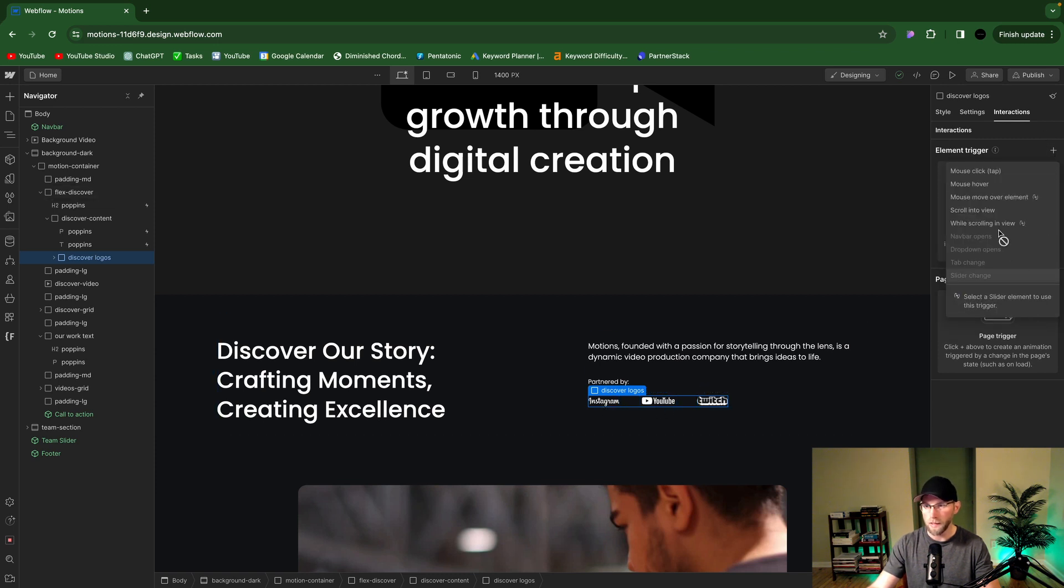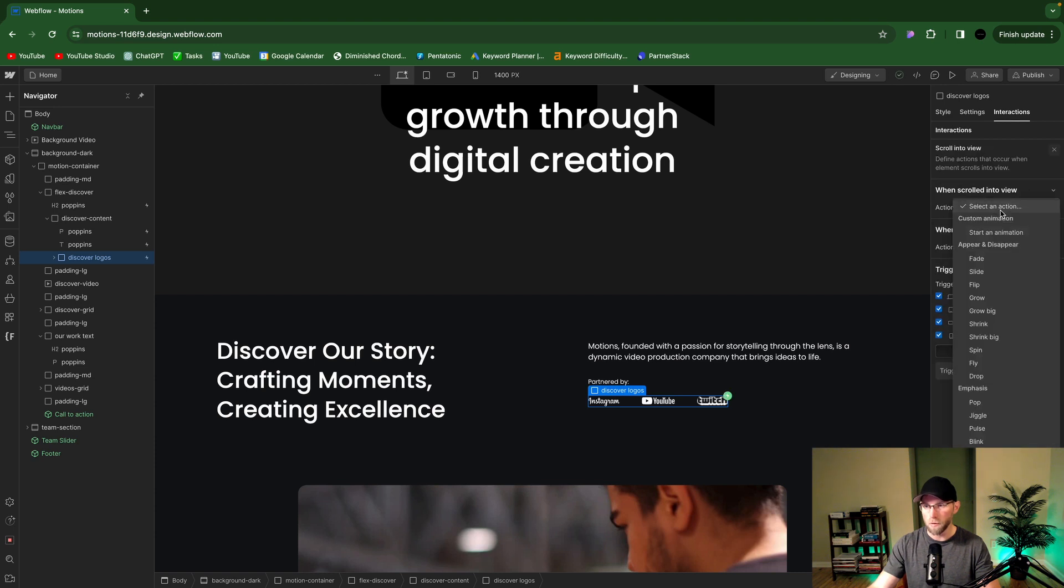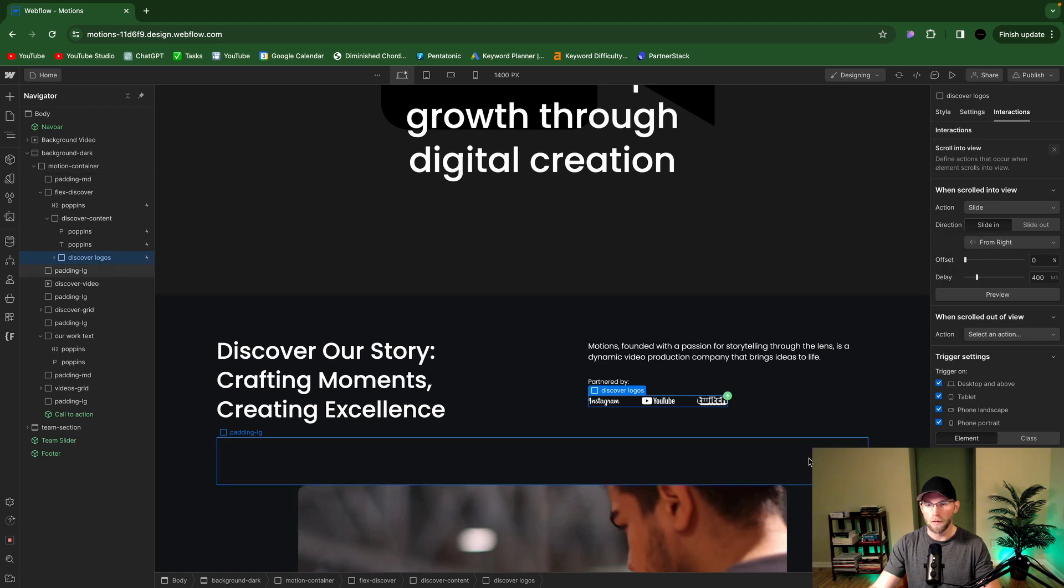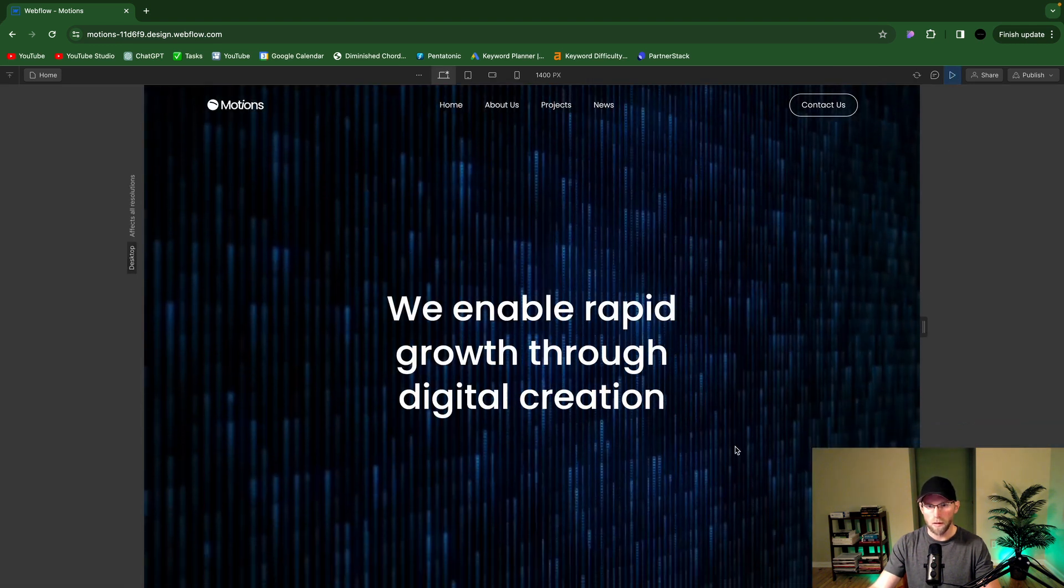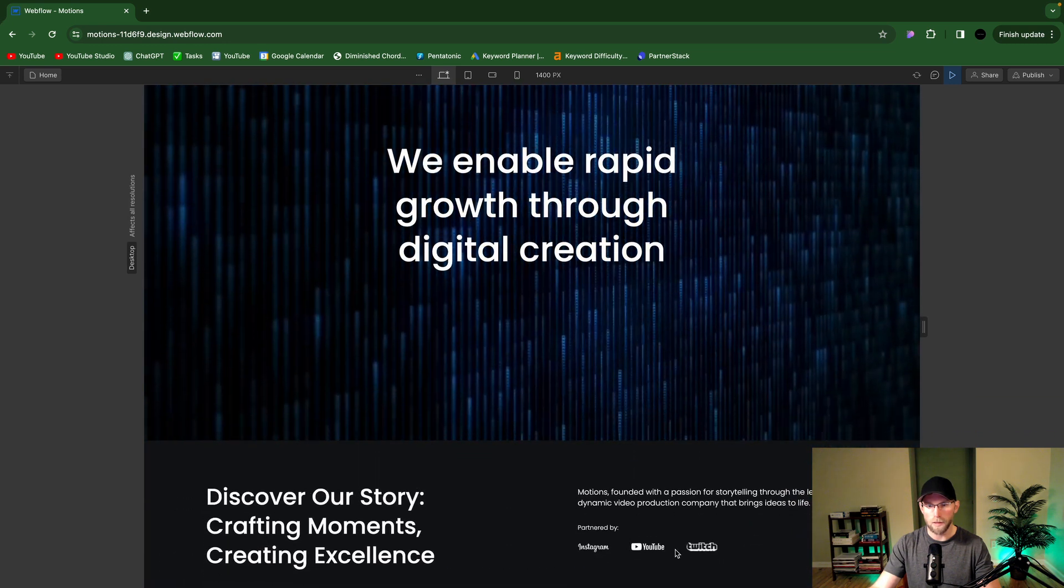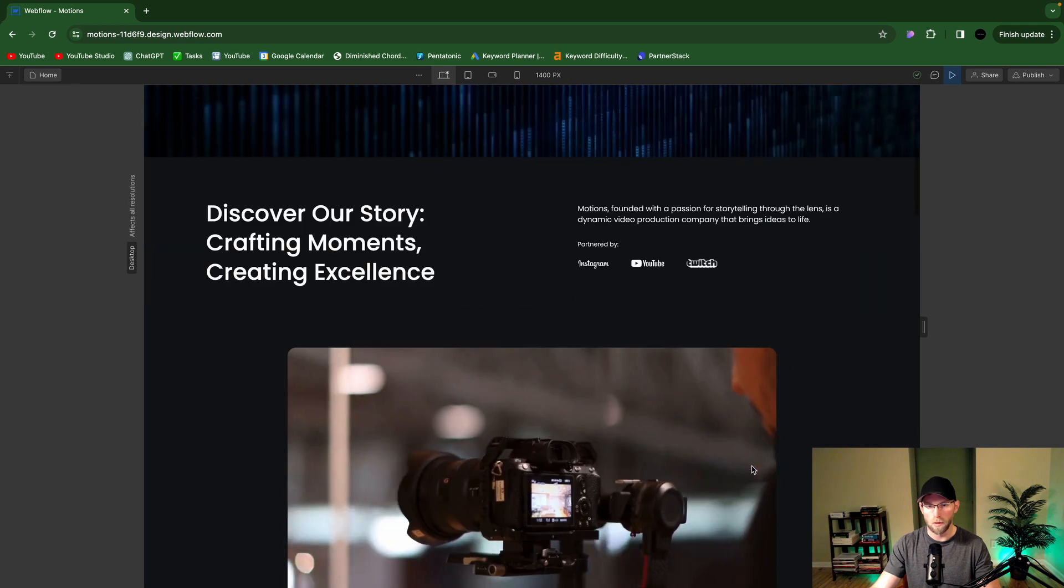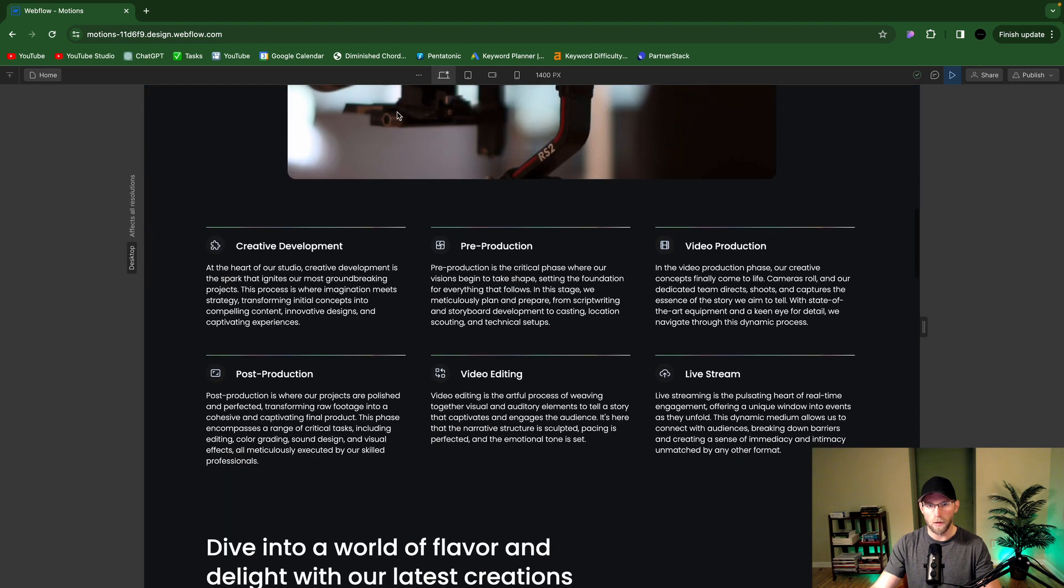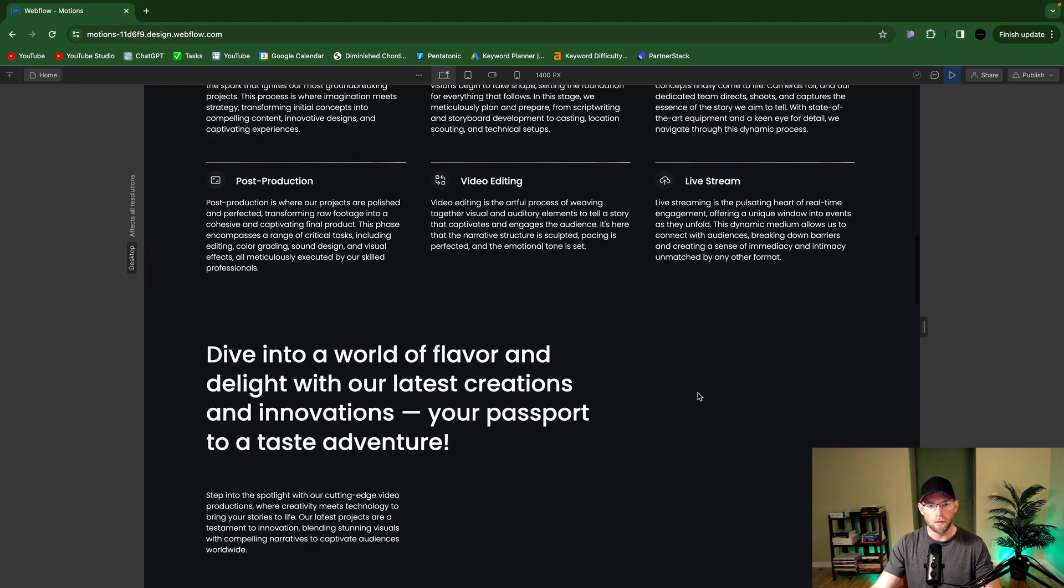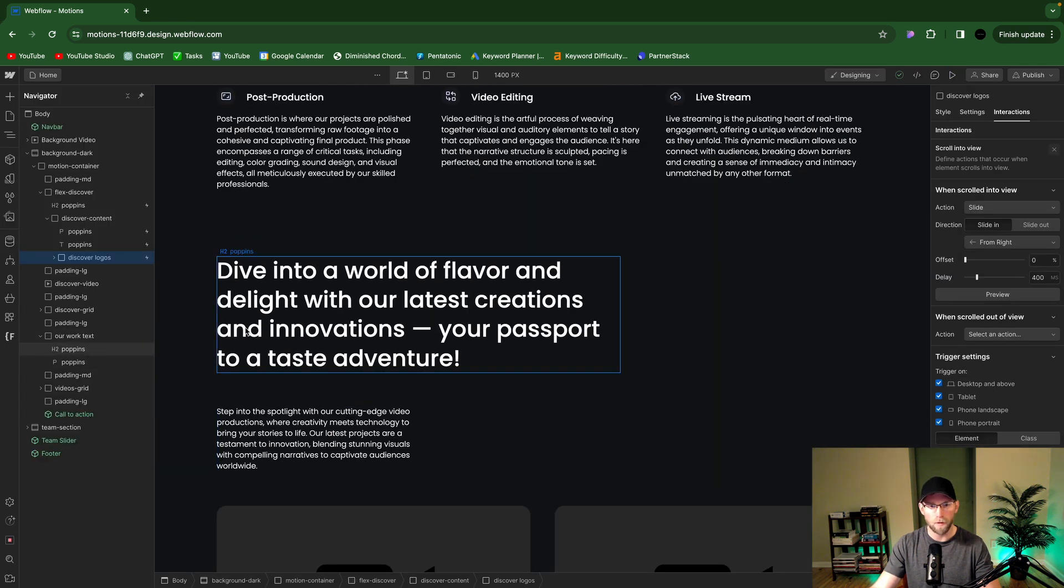And then all these logos, using flexbox, just select that container that contains all of those. Scroll into view, slide, and we'll do 400 milliseconds. This will be from the right as well. And now if I scroll up and scroll back down, see they kind of stagger there. So looks really cool. And yeah, you don't want to do it to like every single element.